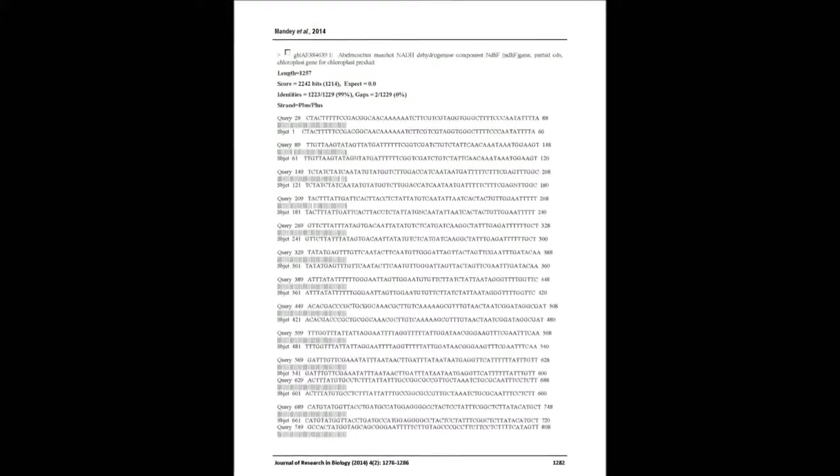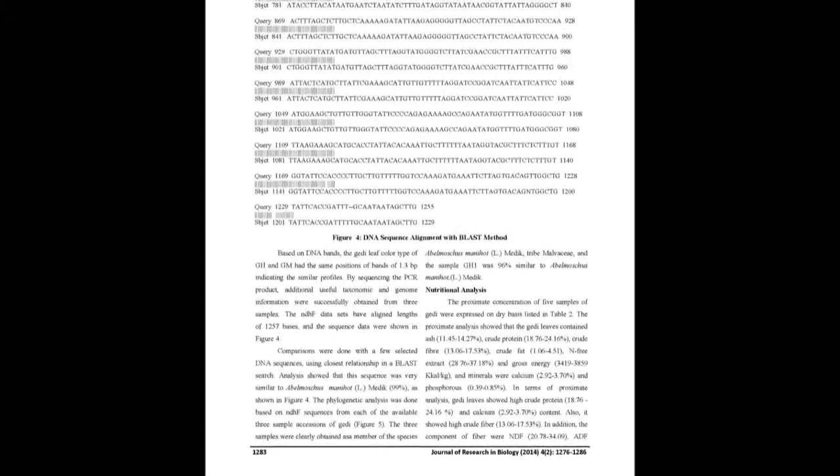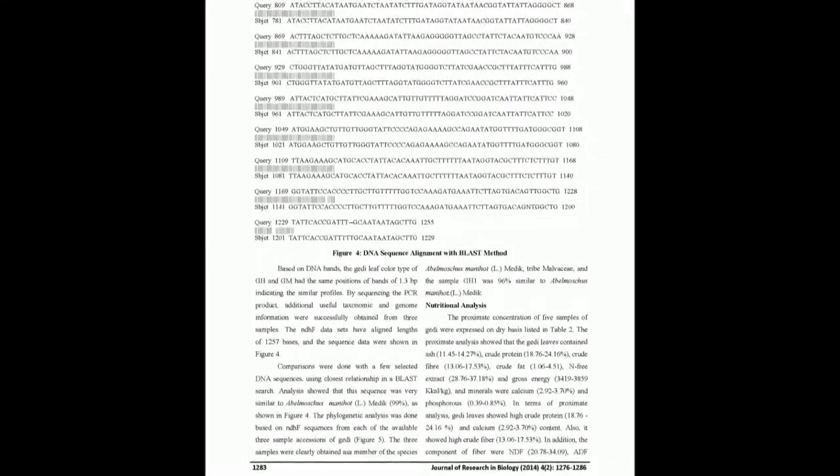showed 99% similarity to species members of Abelmoschus manihot and tribe of Malvaceae.